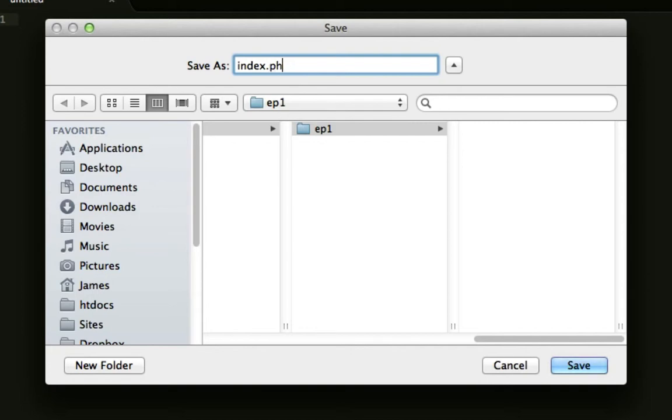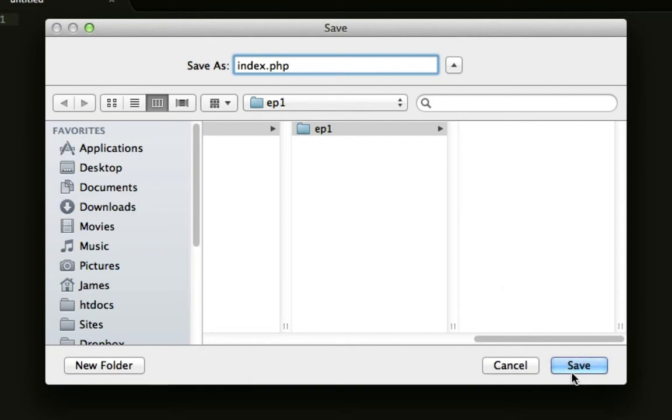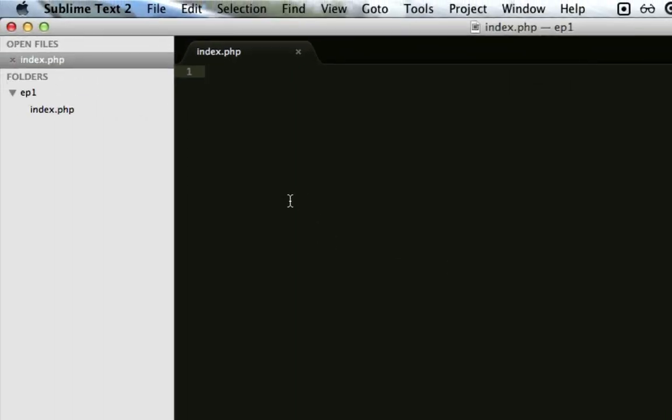So it's a lot like your index.html, just with a PHP extension. Your script has to have .php at the end. It can have .php3 or .php4, but those are old. They're deprecated. So just leave it as .php for now. Hit save. There's our file. Here it is in the editor.